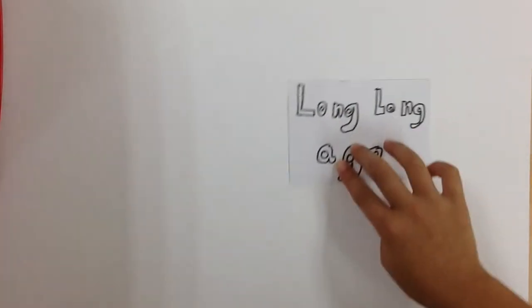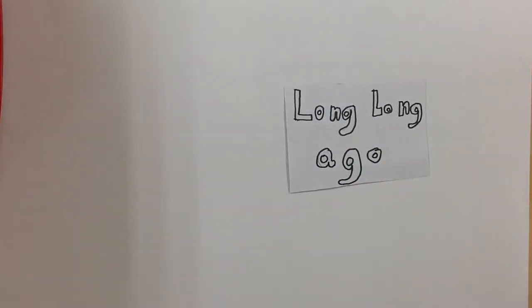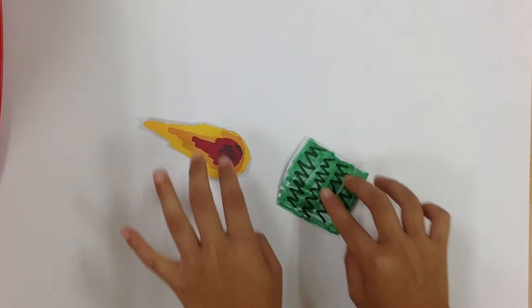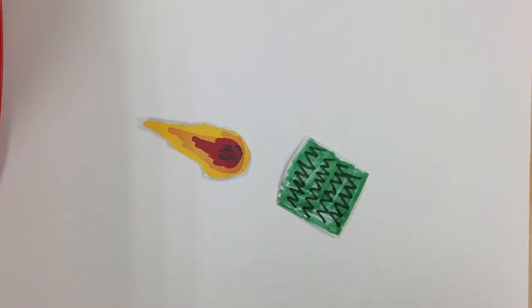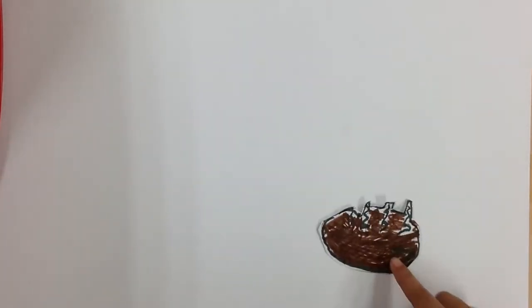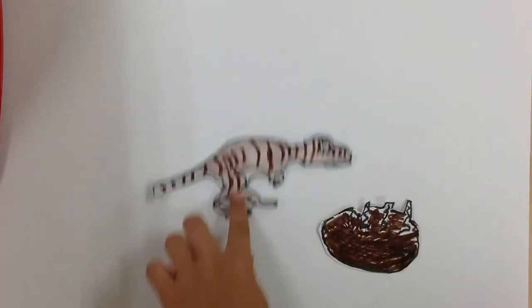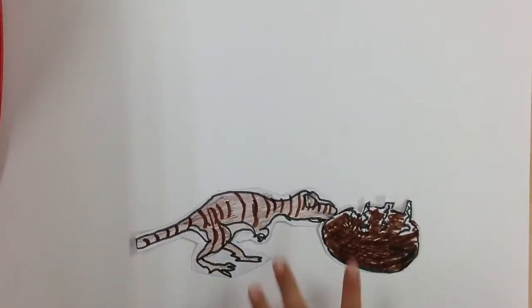Long, Long Ago by Tom. Long, Long Ago, a big Asteroid hit the ground. The Asteroid made a big crater. All living things near the crater died.